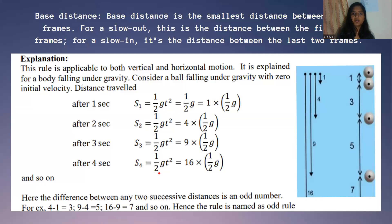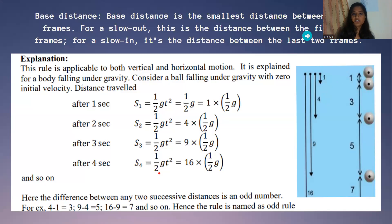We also introduced the term base distance. The base distance is the smallest distance between two frames. When we consider frame 1 and frame 2, the distance between them is the smallest distance and it is the base distance. The distance between the first two frames is for slow out, and the distance within the last two frames is for slow in.